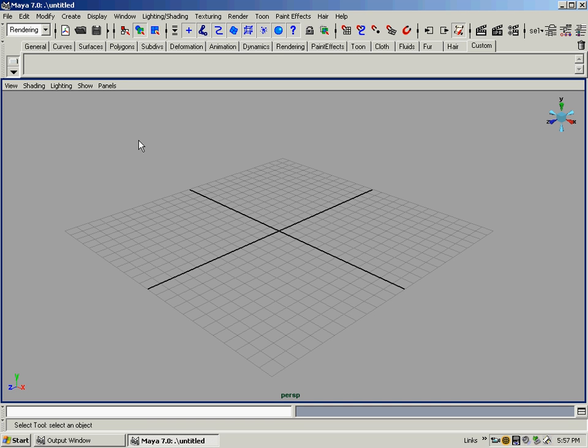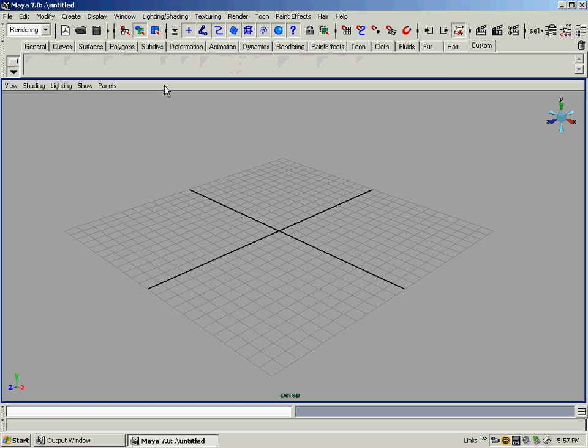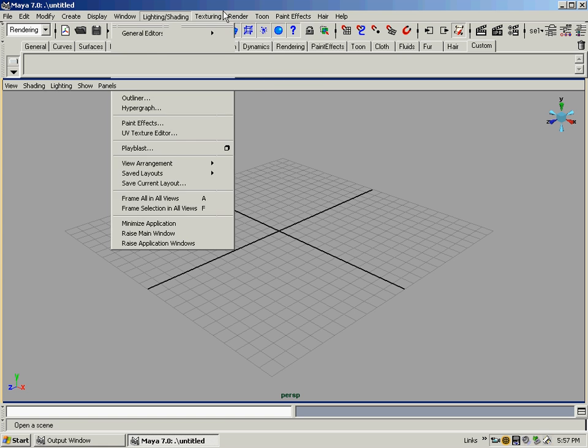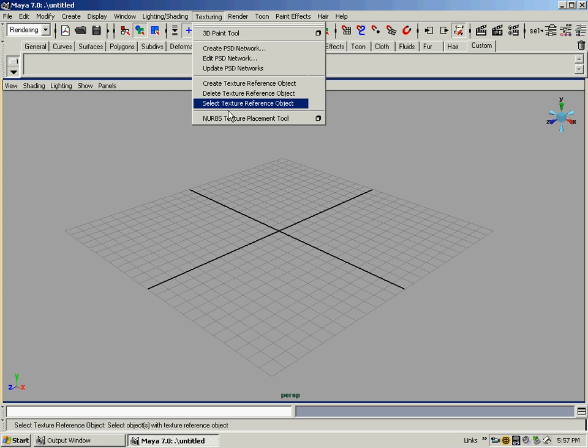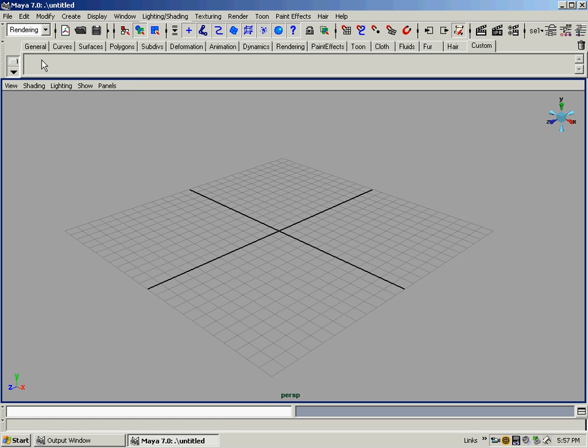Alright, in this tutorial I'm going to go over real fast how to put things in the shelf here, so that you can add things inside these tabs or make your own tab in the shelf, and you don't have to keep going into a menu to find something you're going to keep doing over and over again. You can do it from a button in the shelf.